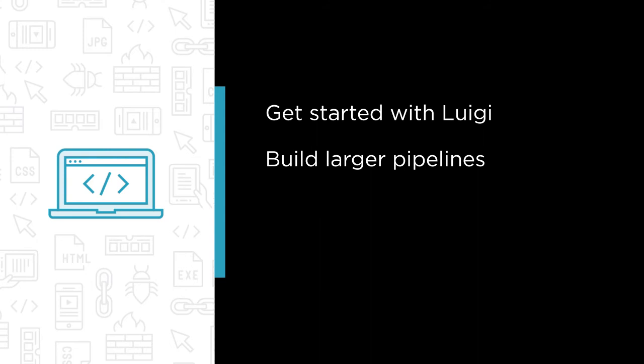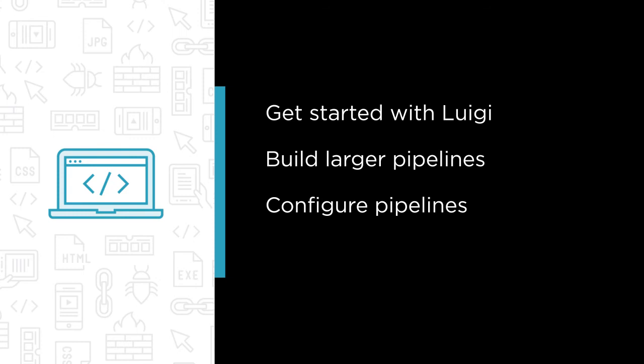Third, let's configure pipelines and make them more flexible.